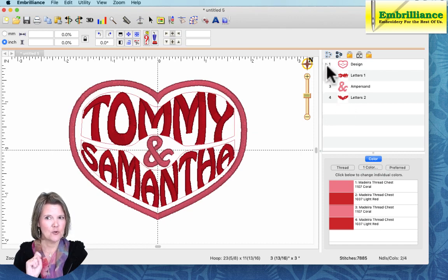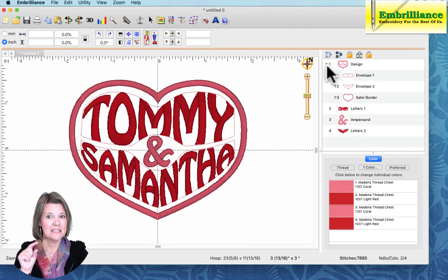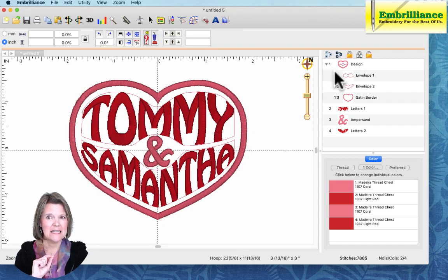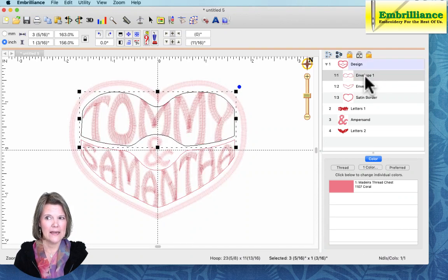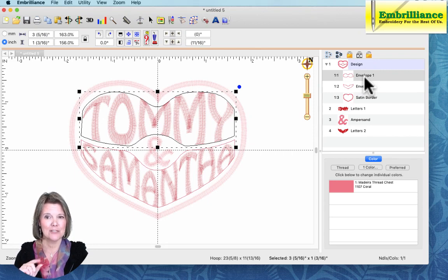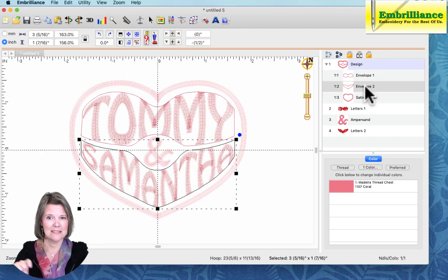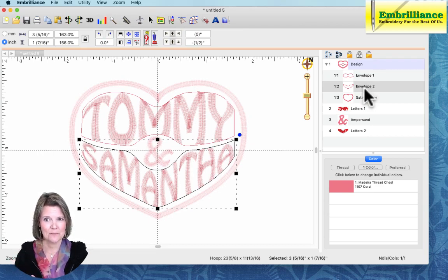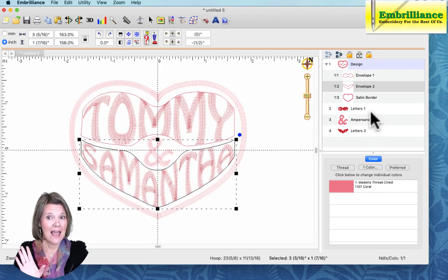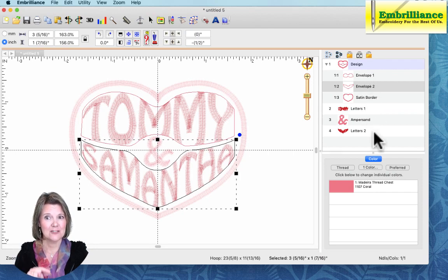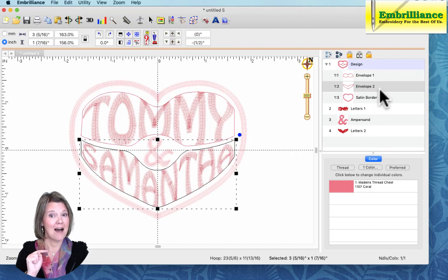Let's click on the plus sign or disclosure triangle of the design at the top of the list here to see the components of this enveloped design. Envelope number one is the shape that will contain the lettering object for the top name. Envelope number two corresponds to the shape of the lettering at the bottom of this heart. The two lettering objects shown in the display pane have the same numbers, so letters one corresponds to envelope one and letters two matches envelope number two.